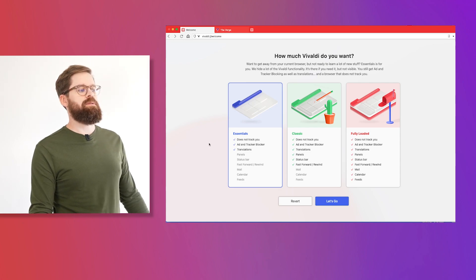Let's start with Essentials. The Essentials option is for people who want a more private browsing experience, but they don't necessarily want to try out a bunch of new functionality right away. They don't need all of the bells and whistles out of the box. They just want to get into a new browser, use something that doesn't track them, has a good ad blocker and a built-in translator as well.